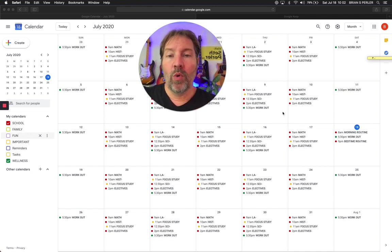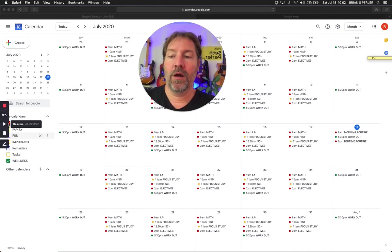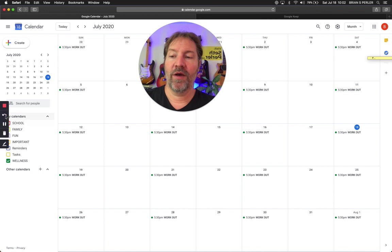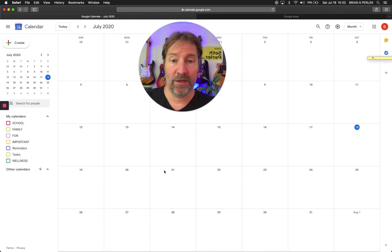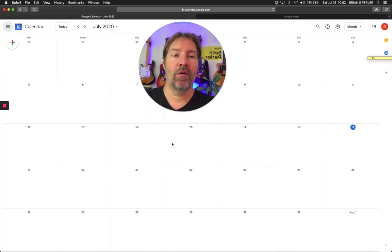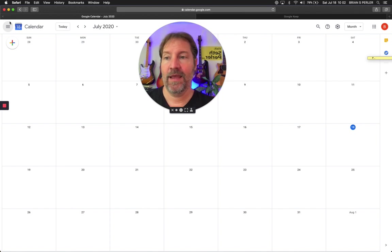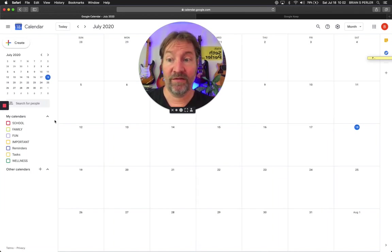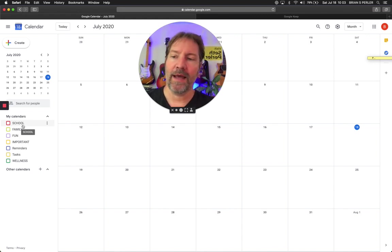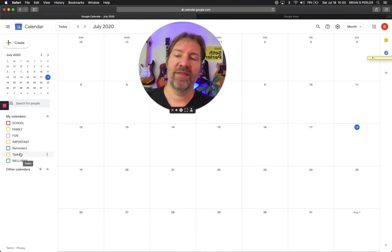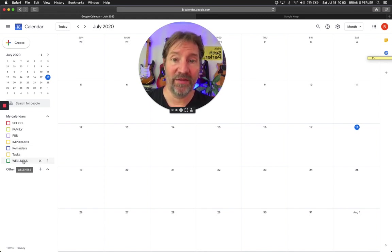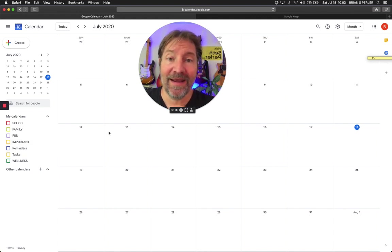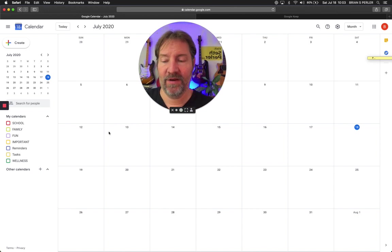All right. So what we're going to do is I want you to go ahead and open up your Google calendar. Your Google calendar will look something like this. Now, at this point, it highlights the day that is today. And you should have some different categories in here. I get my students I work with, middle high school and college, set up with usually school category, family, fun, important, and then wellness. And what we're going to do here today is I'm going to show you how to set up a couple of routines, a morning routine and an evening routine.